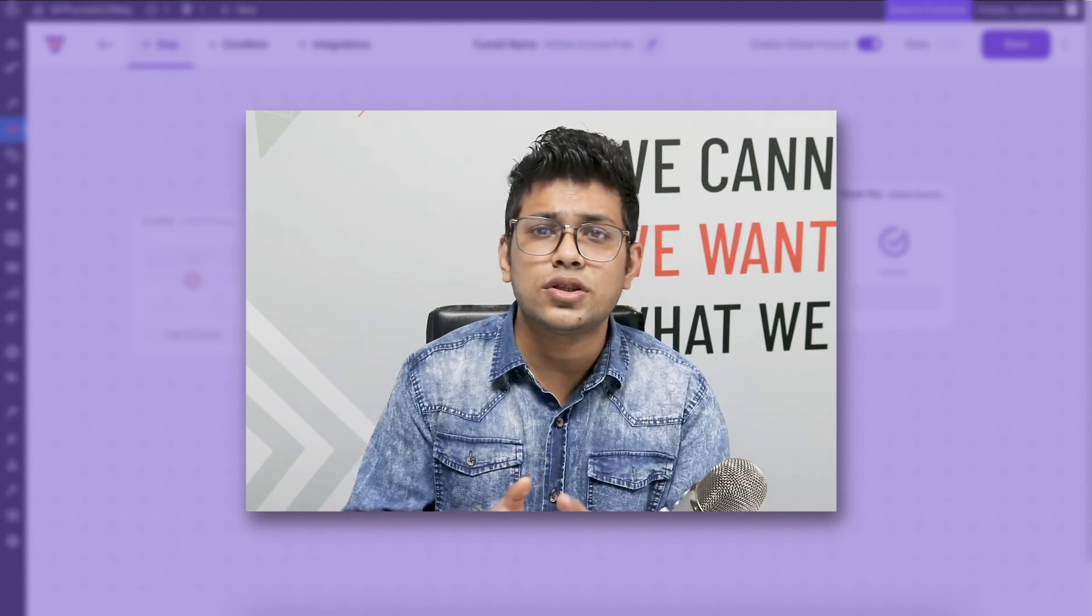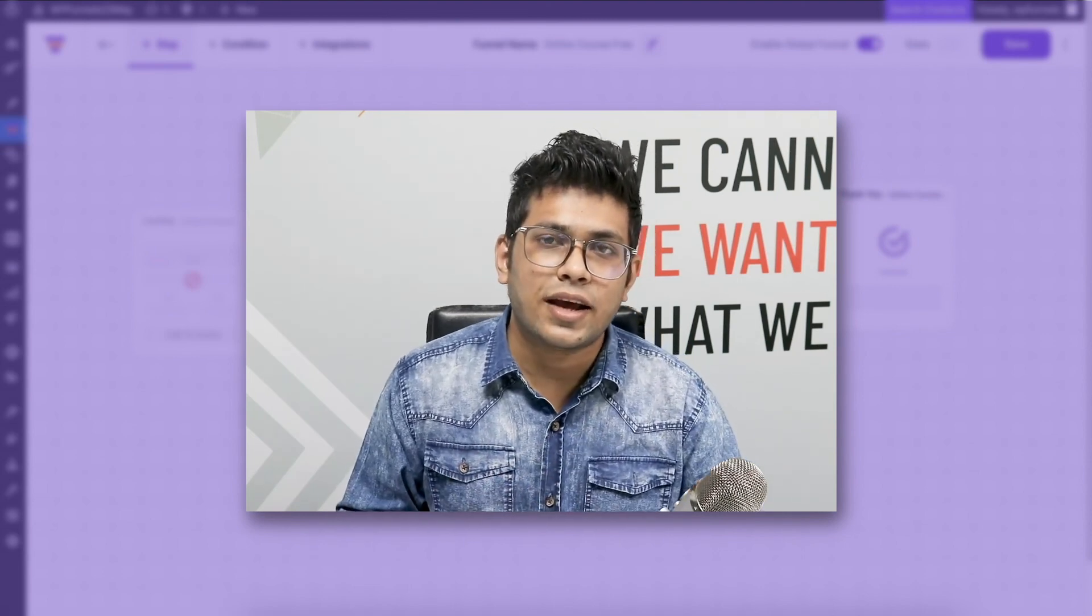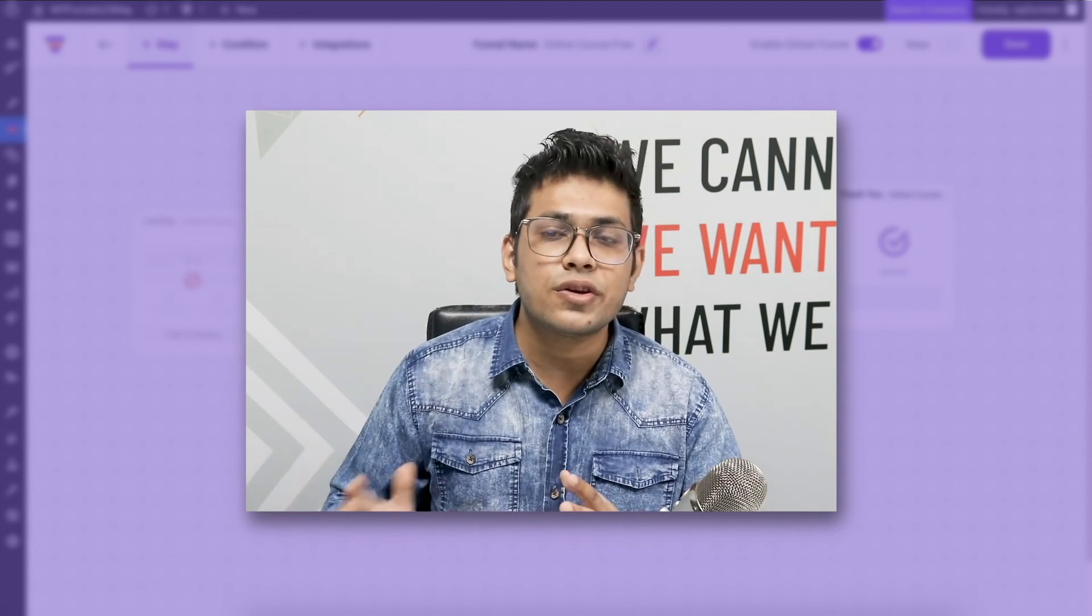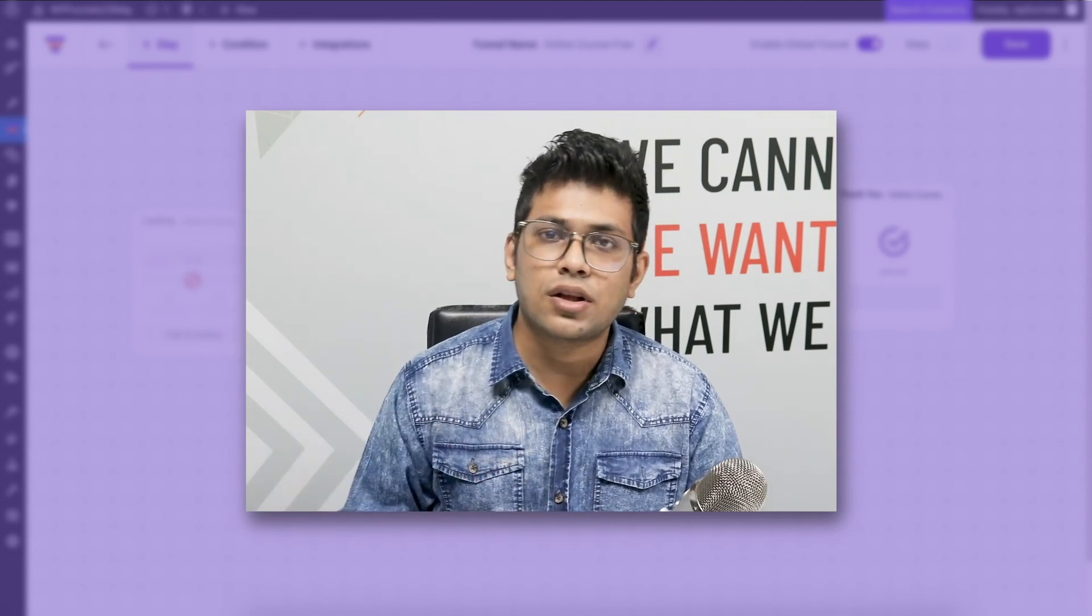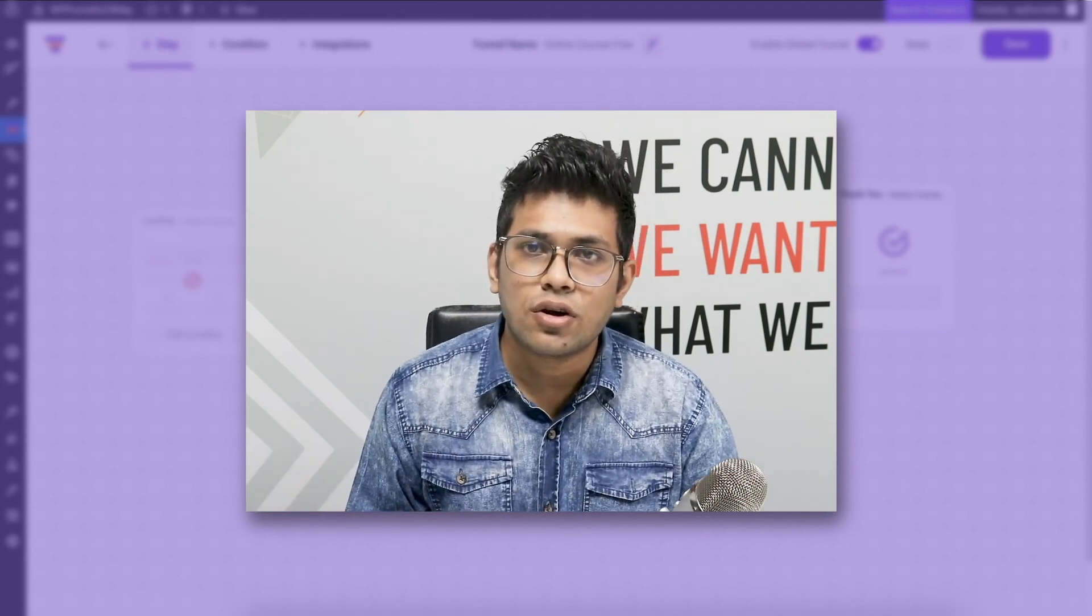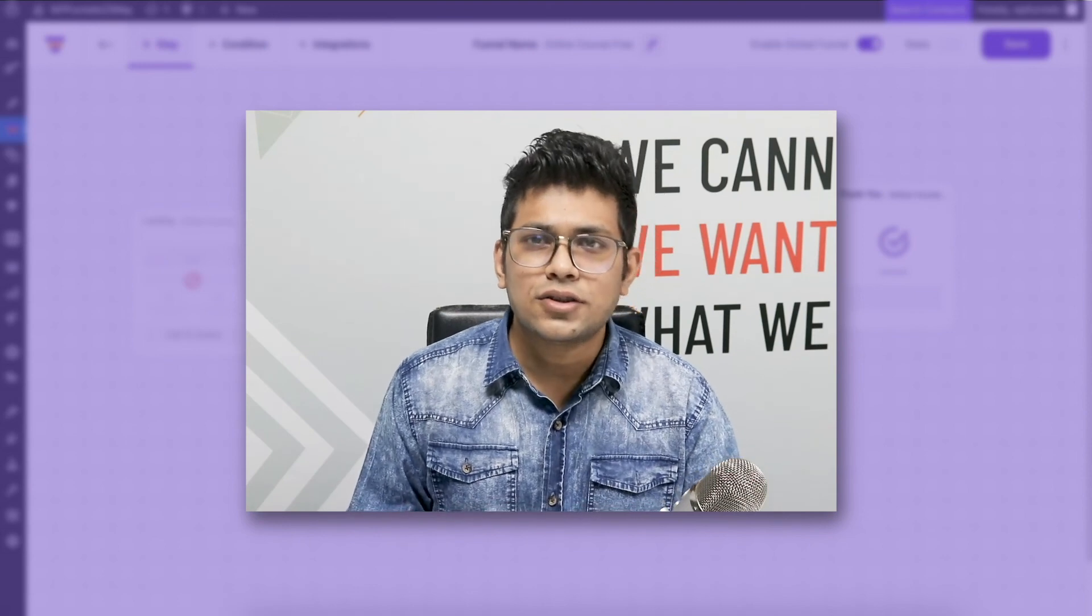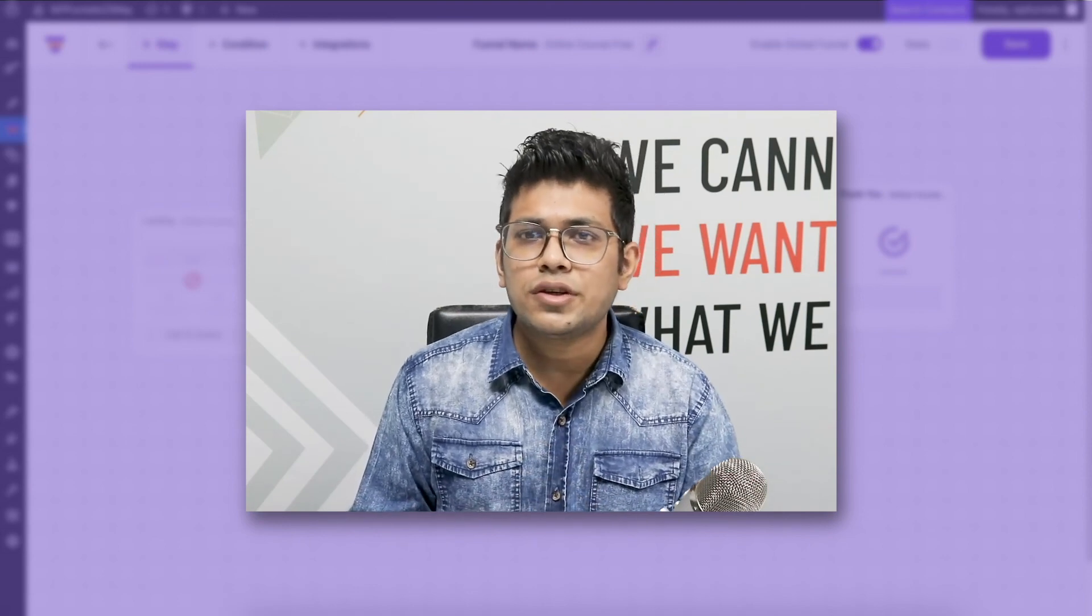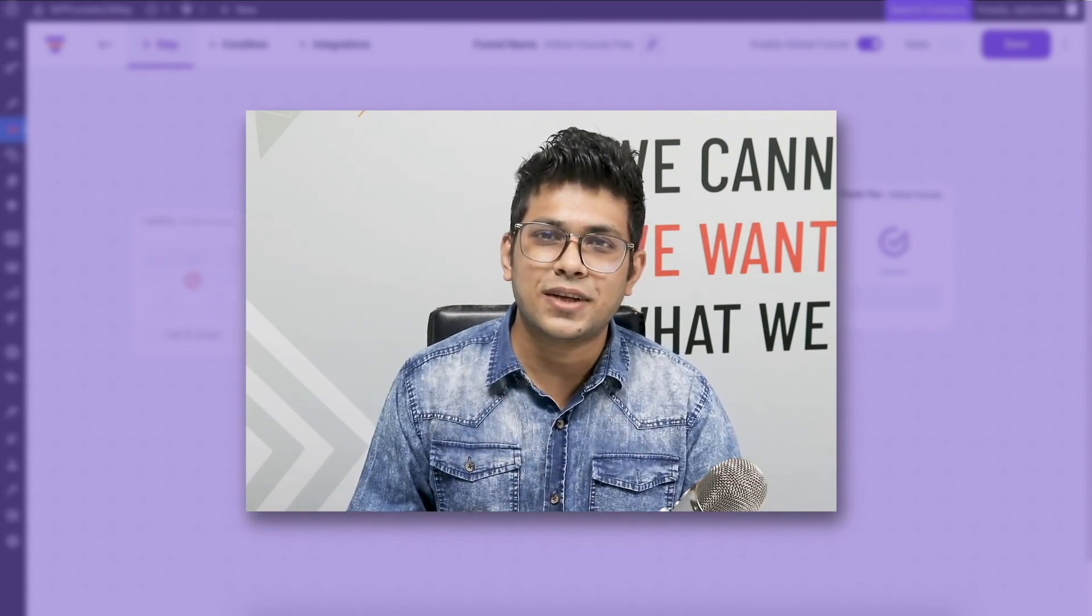In the next few videos, I'm going to show you more conditions to bring in people into your funnel, and also I'm going to show you different videos to use dynamic upsell offers in your global funnels. Thanks for watching this video, I'll see you in my next video. Take care.